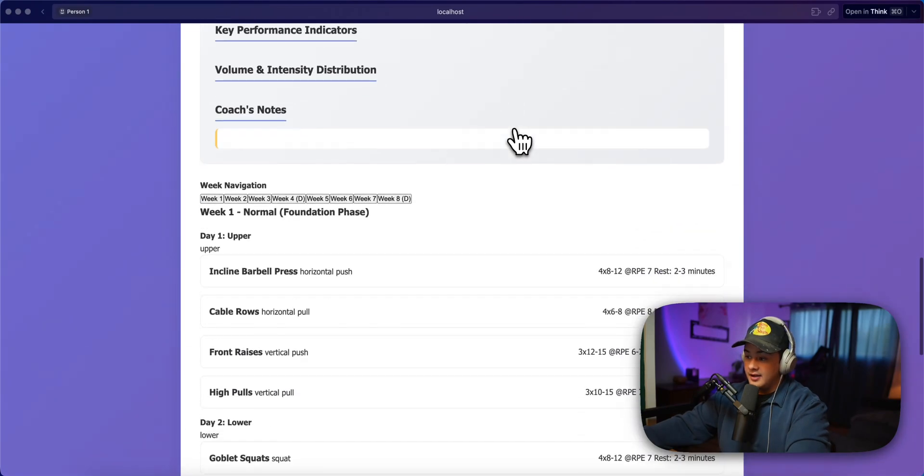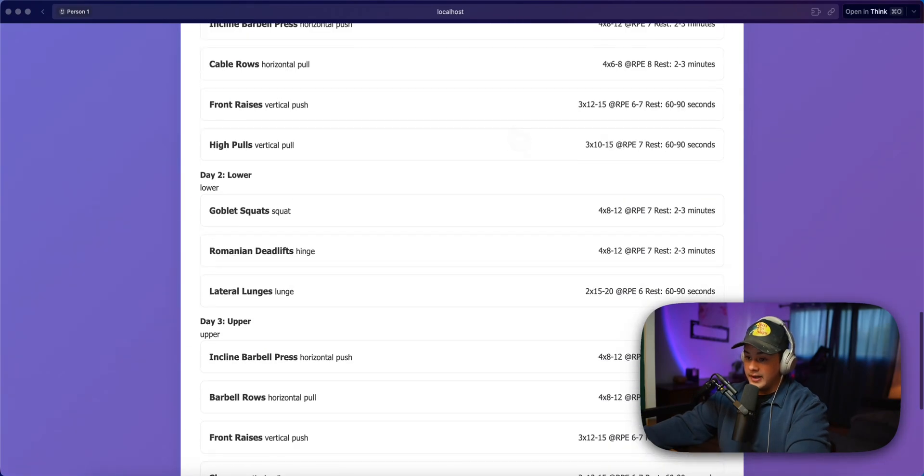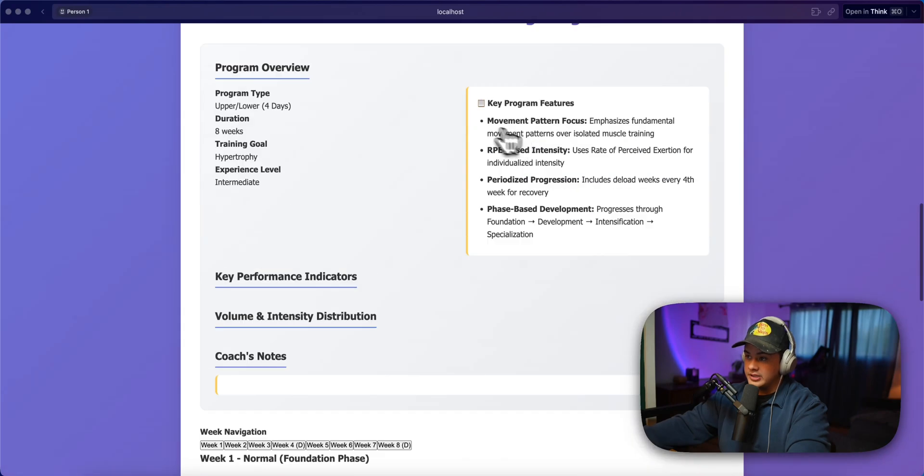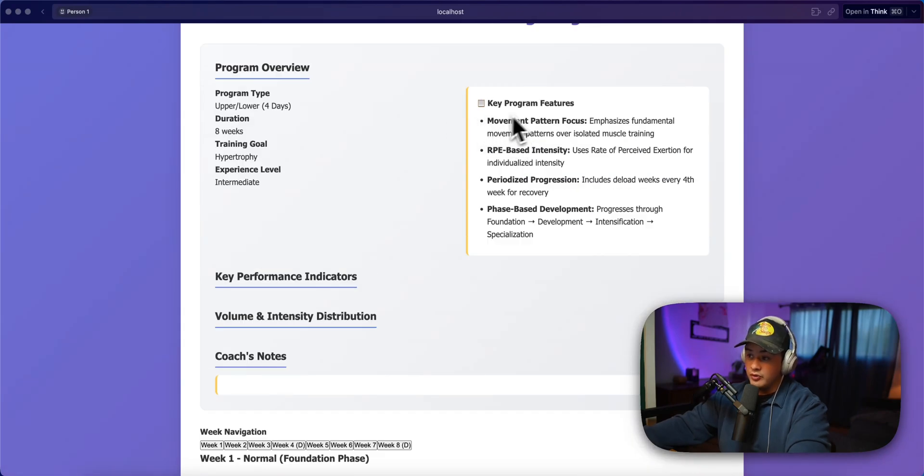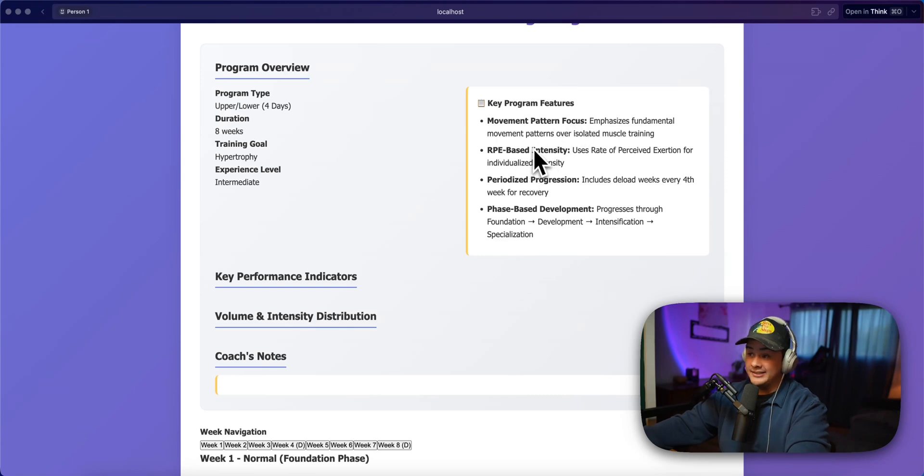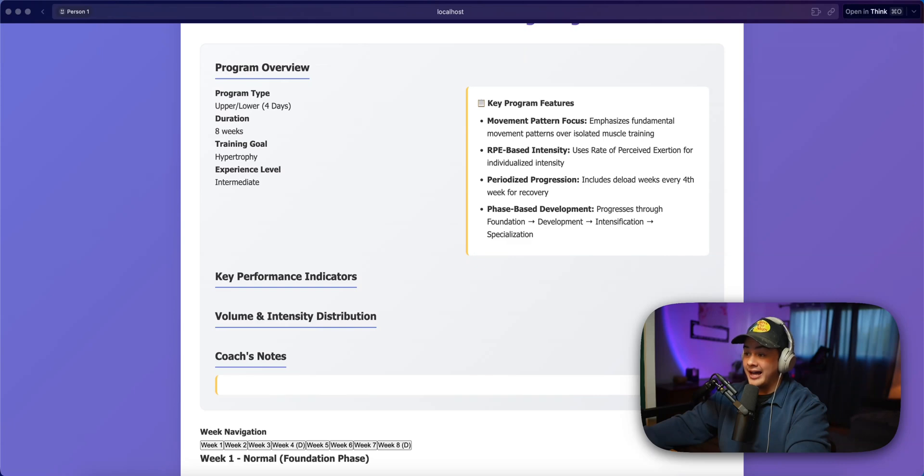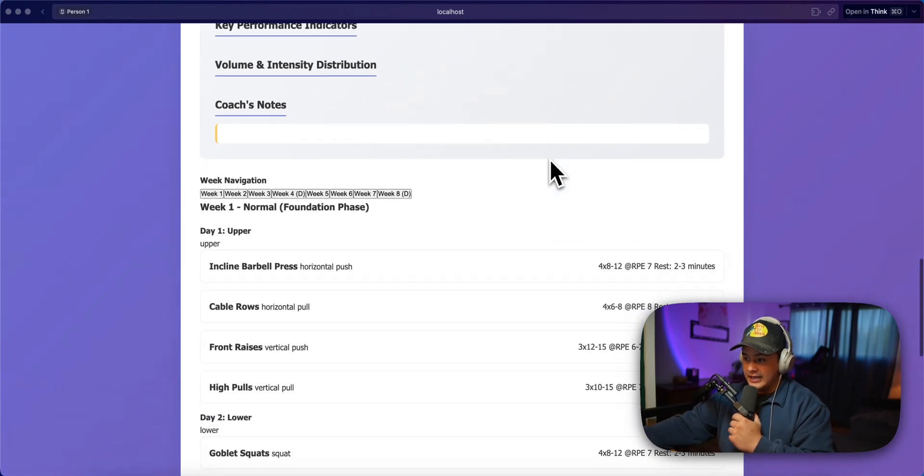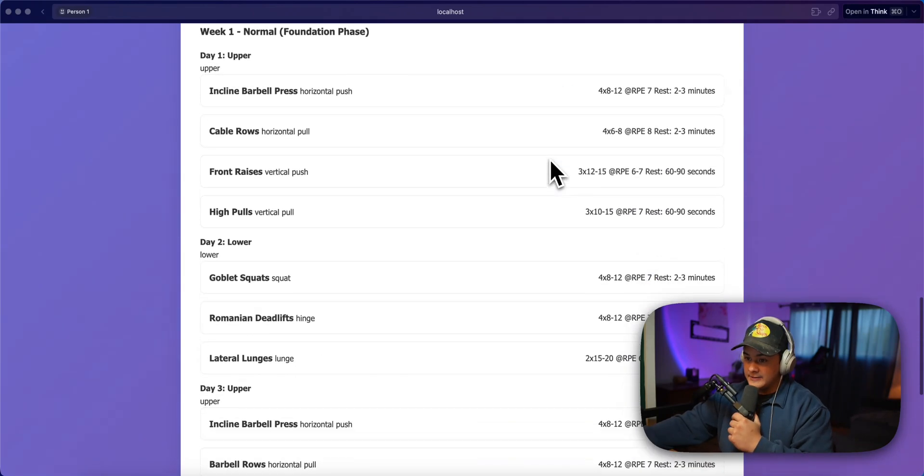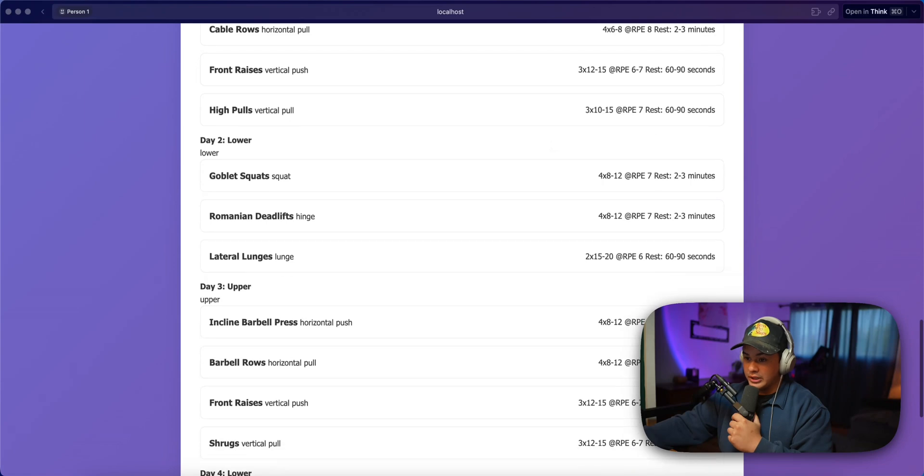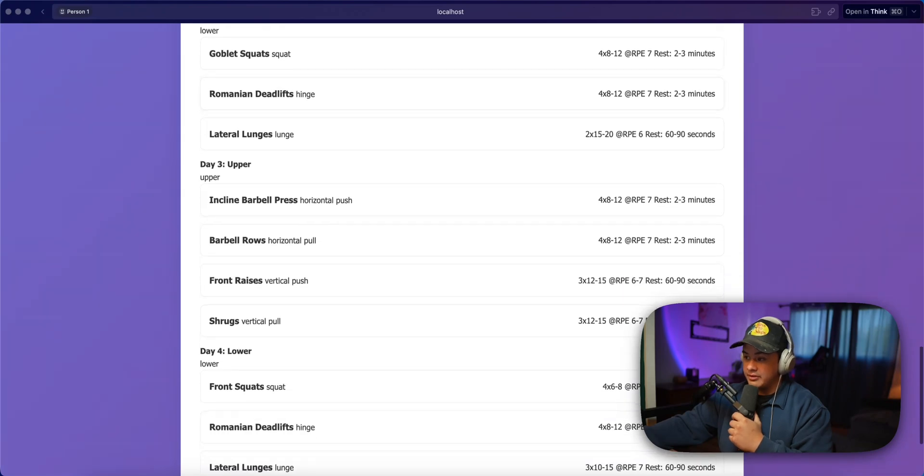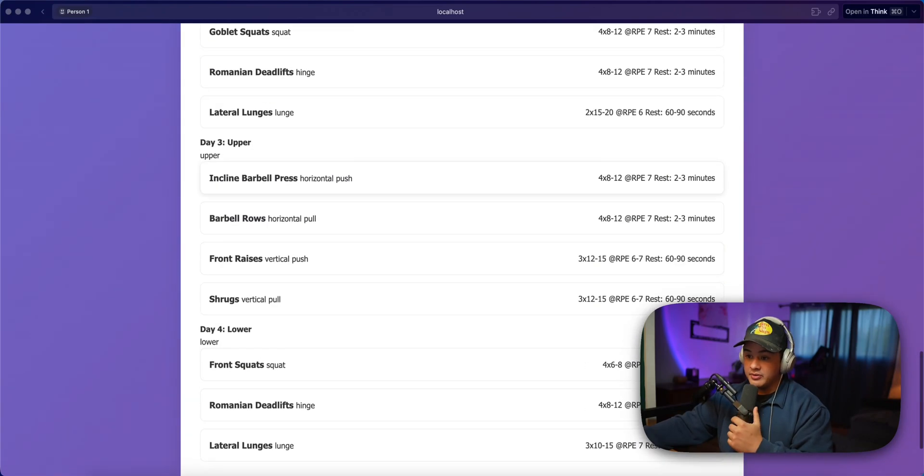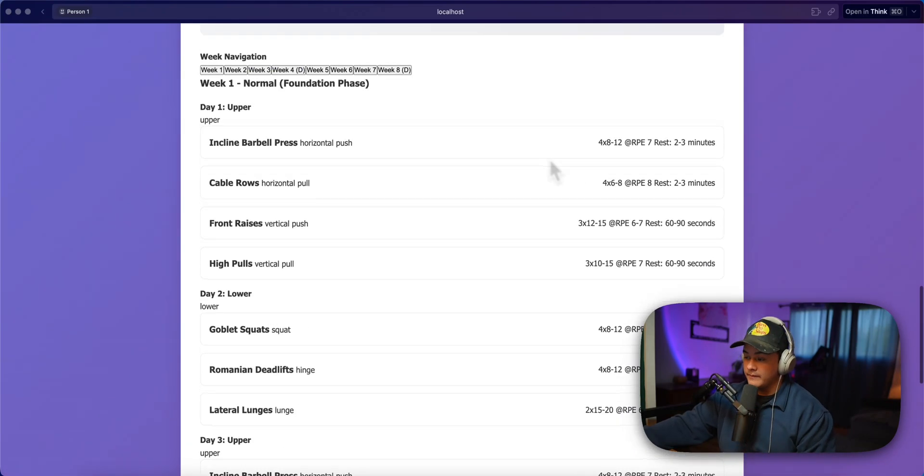And yeah, right off the bat, it definitely looks way more detailed. We even have key program features, movement pattern focus, RPE based intensity, periodized progression. That was a little difficult for me to say. And pretty in-depth workout program, a lot more in-depth than what we had before.